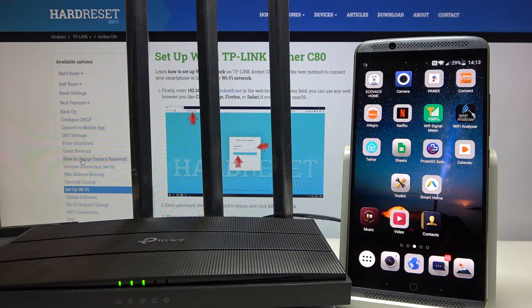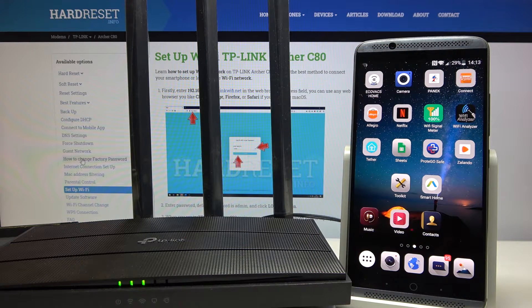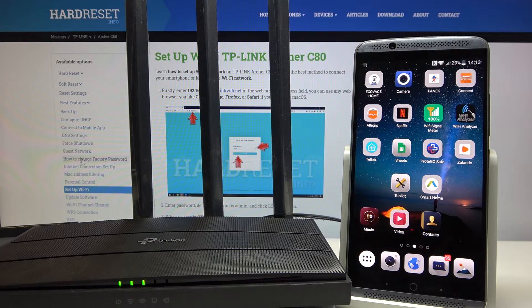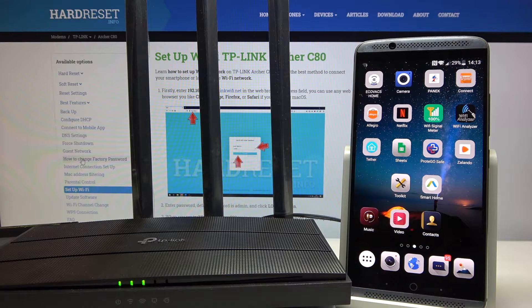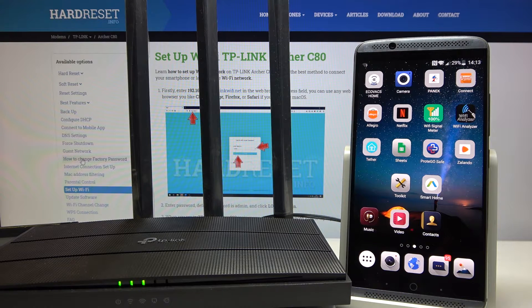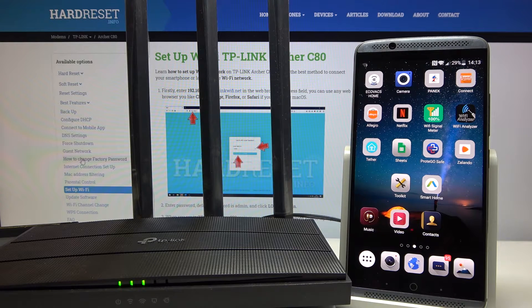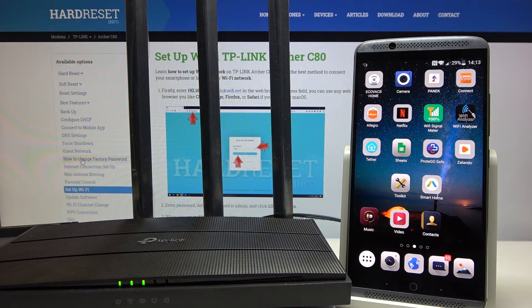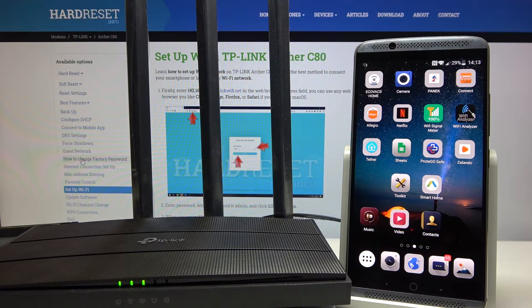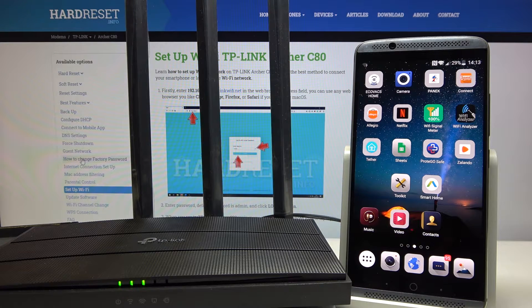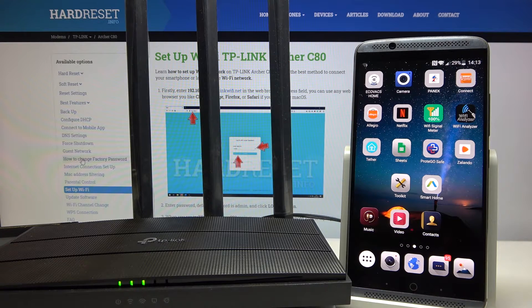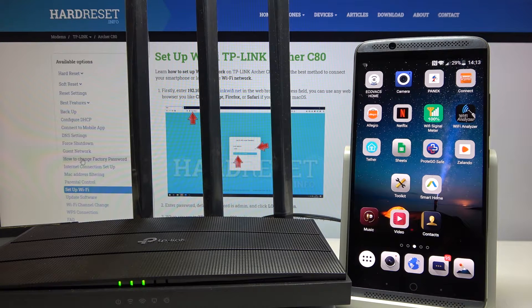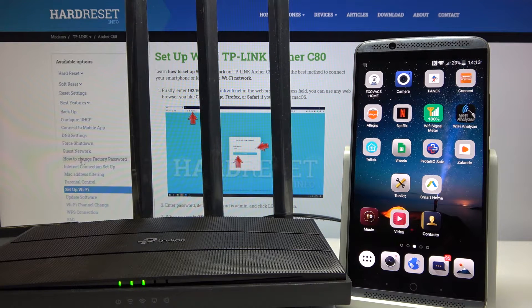Welcome everybody. In this video I'll show you how to change the Wi-Fi password on the TP-Link router using your smartphone. We'll be using the Tether app provided by TP-Link. First, you need to